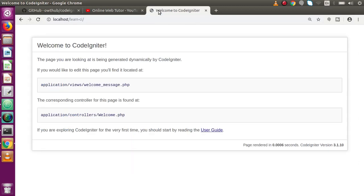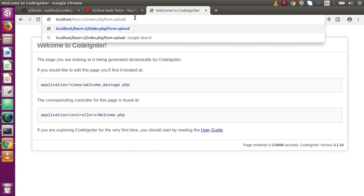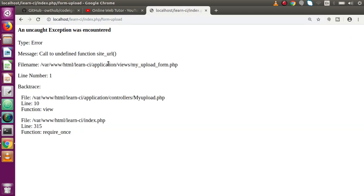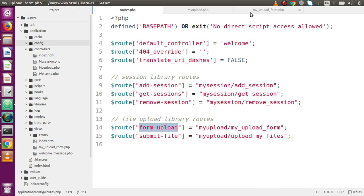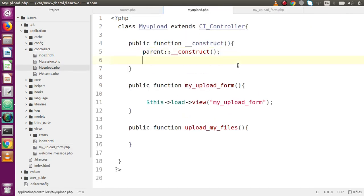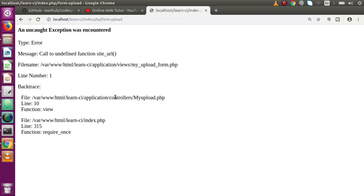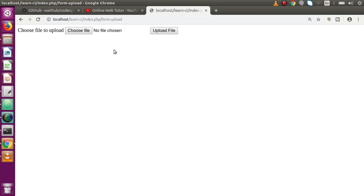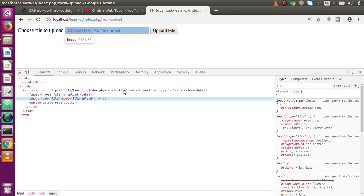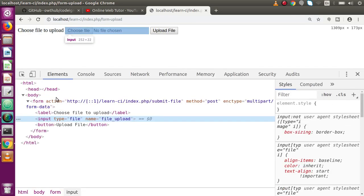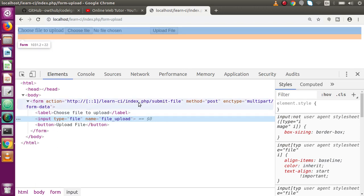Back in the browser, navigate to `index.php/form_upload`. We get an error: 'Call to undefined function site_url()'. To fix this, go back to the controller and load the URL helper: `$this->load->helper('url')`. After saving and reloading, the form appears. Inspecting it, we can see `site_url` includes `index.php`, which is one difference between `site_url` and `base_url`.